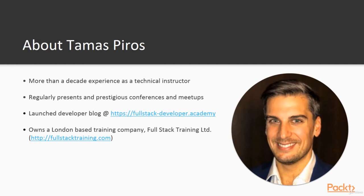I am active on Twitter as well so you can follow me there by searching for @tpiros.